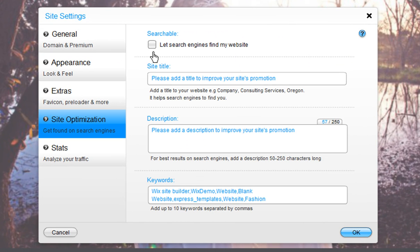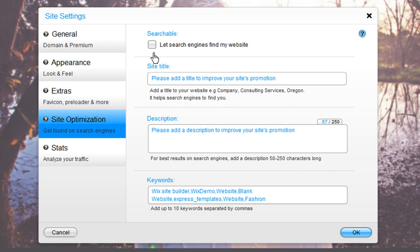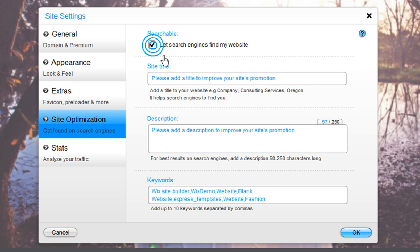The searchable box up here lets you control whether or not your site can be crawled by search engines. If you do not want your site to be picked up by search engines, make sure this box is not checked. Usually users who don't want their websites to appear in search engine results until they are completely finished will uncheck this box until they are ready.